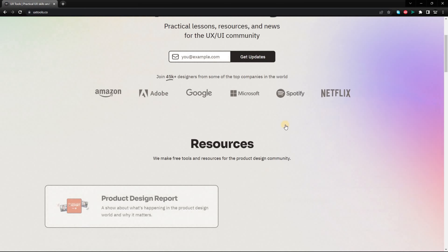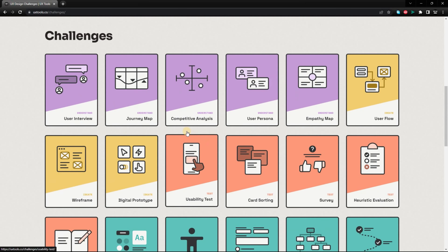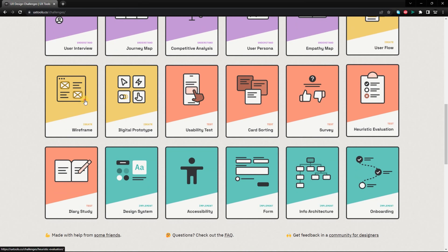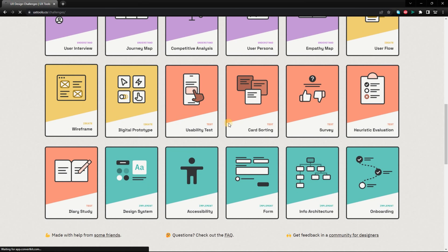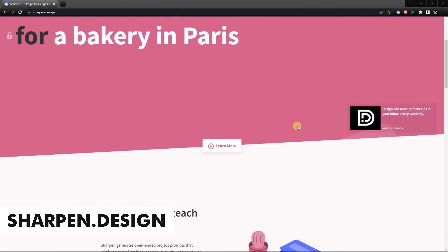First on the list is uxtools.co, which is a website that provides resources for UX designers. The website has a lot to offer UX designers, including a blog that covers a variety of topics related to UX design, such as user research, usability testing, and design principles.